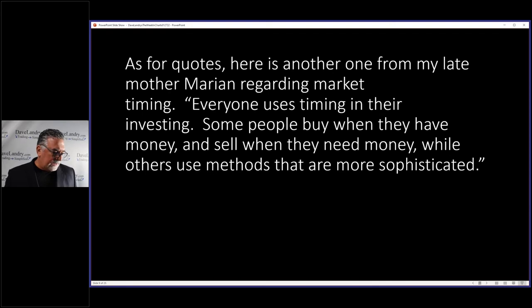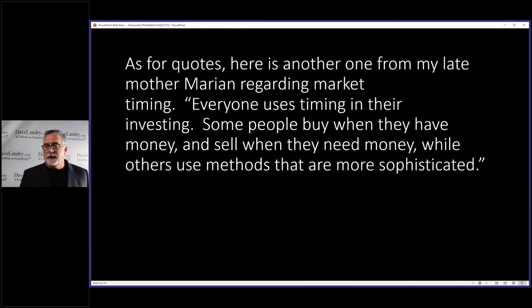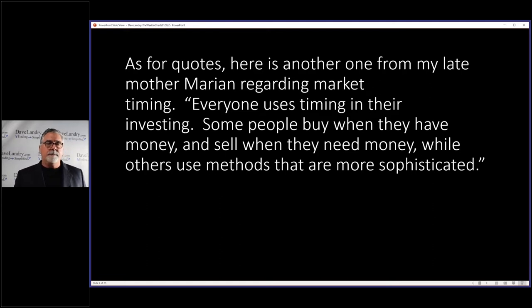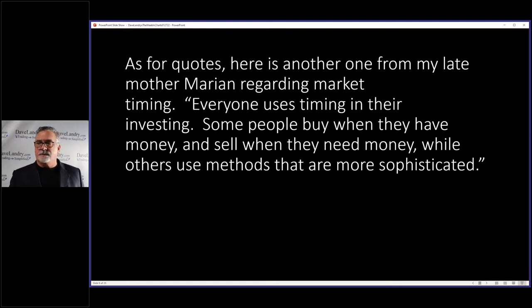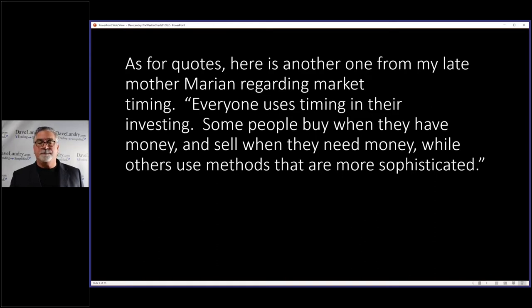I had emailed Tom years ago and told him about that, and he says, well, I got one better from my late mother, Marion. Everyone uses timing in their investing. Some people buy when they have money, and sell when they need money, while others use methods that are more sophisticated.